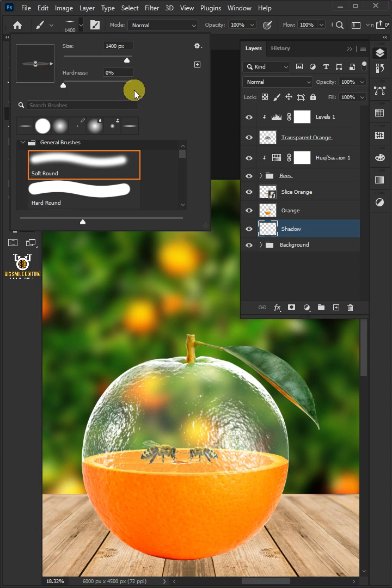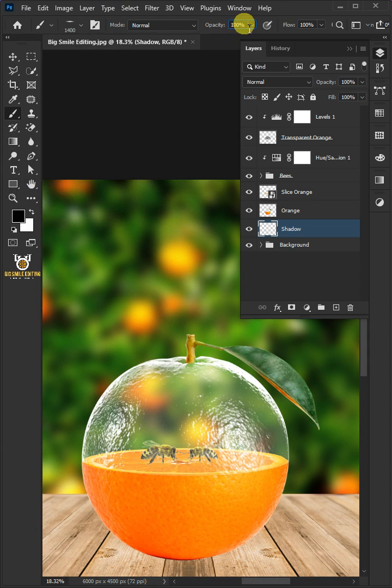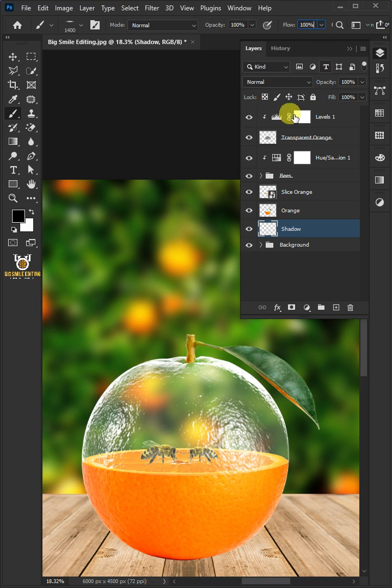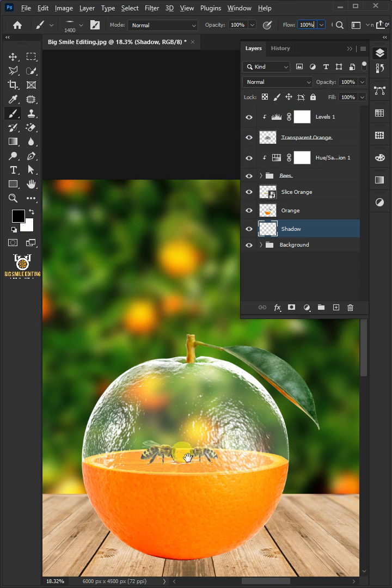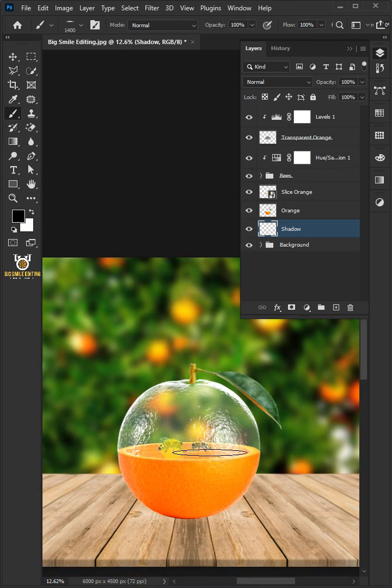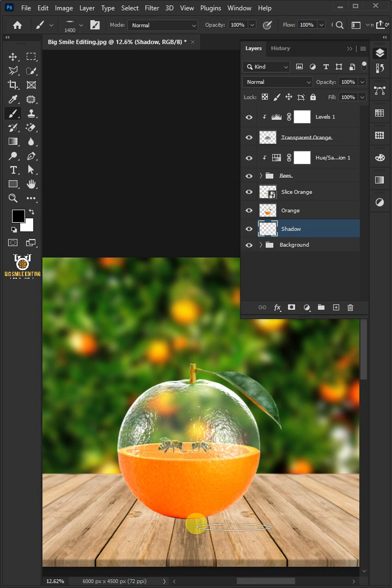Make the opacity 100%, the flow 100%. Make sure foreground color is black, and create a shadow beneath the orange.